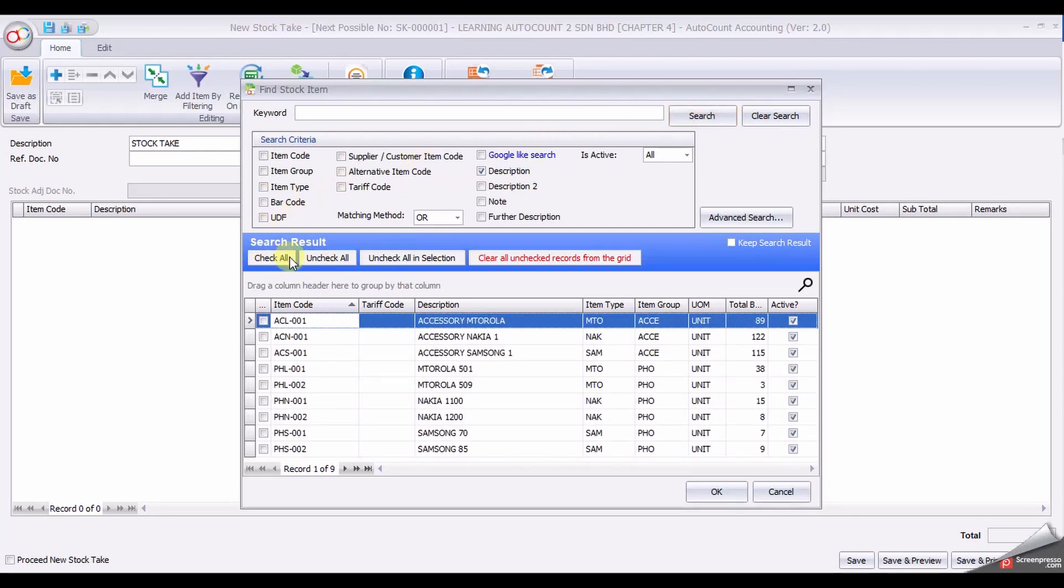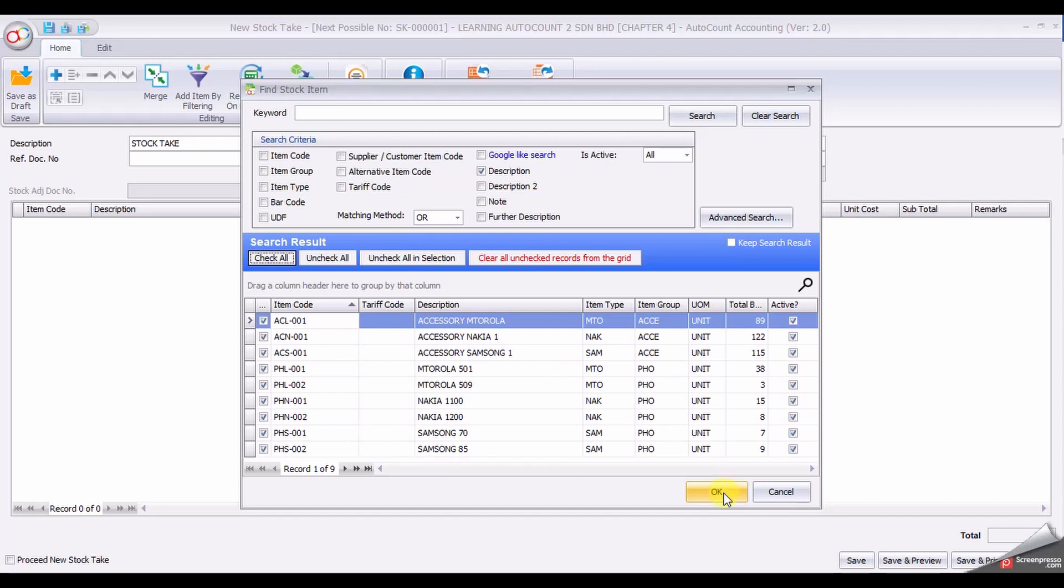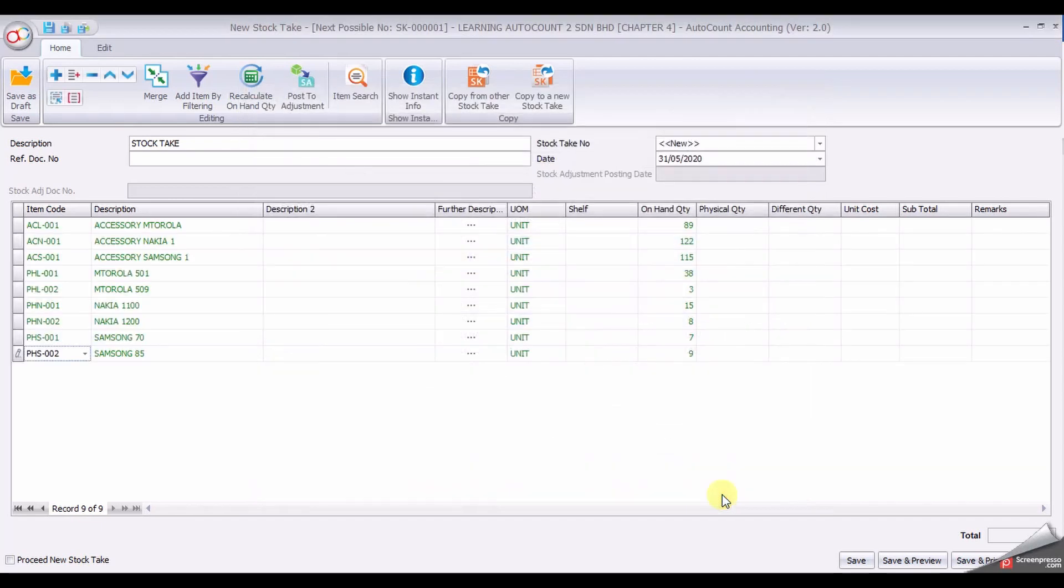Click Check All to select all the available item types, then click OK. It will select all the items and make all the items available in your item code list.